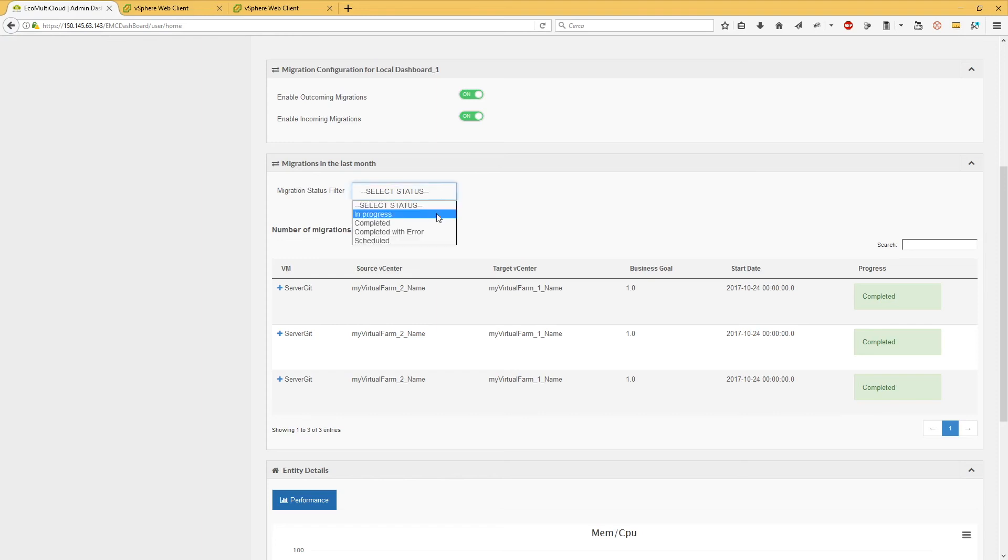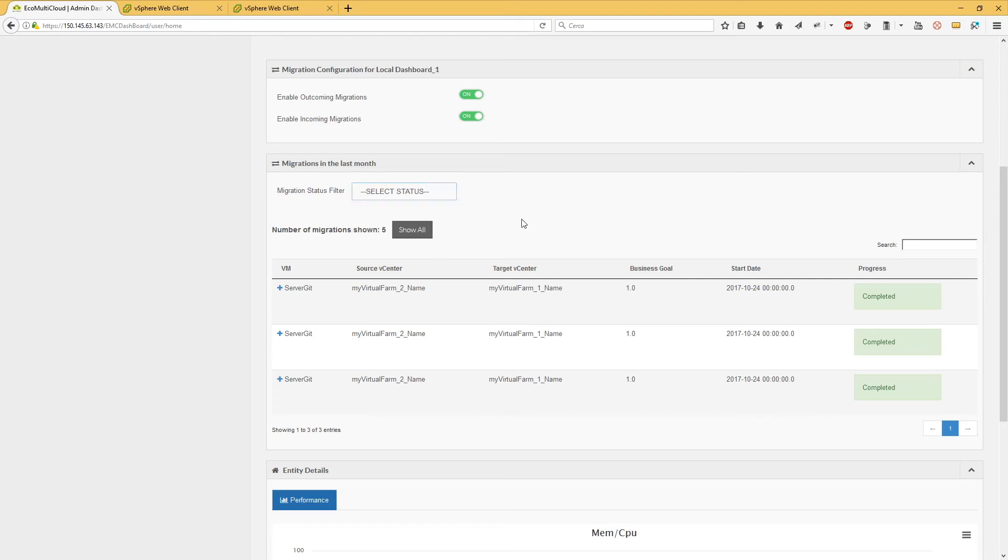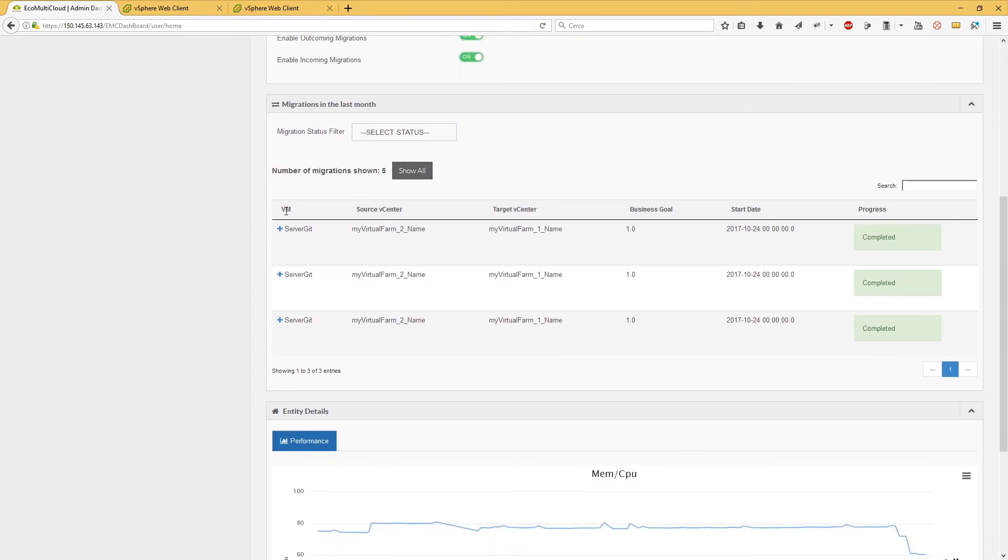completed, completed with error, or scheduled. It is also possible to decide whether to view all migrations or just the last five.